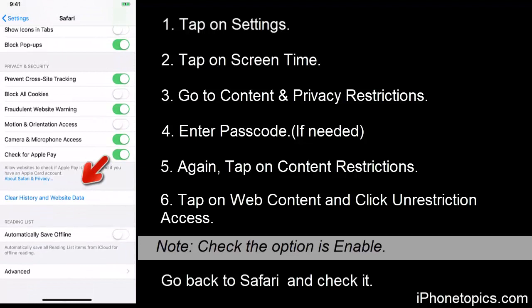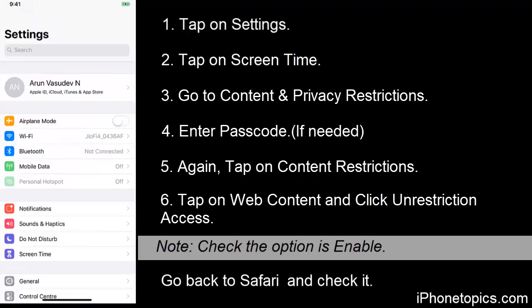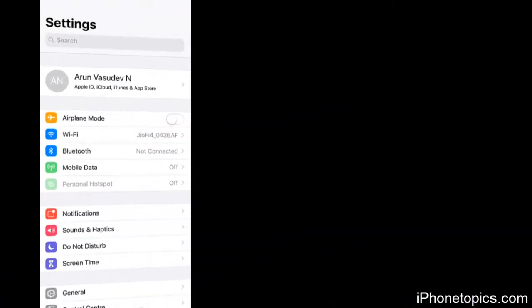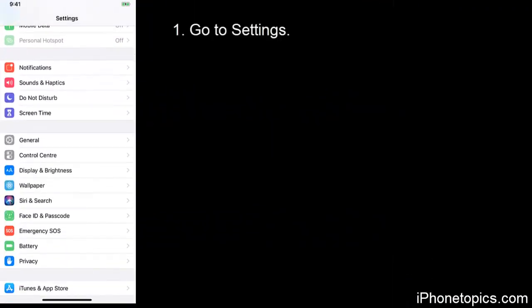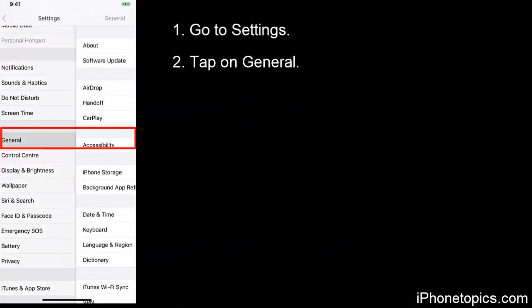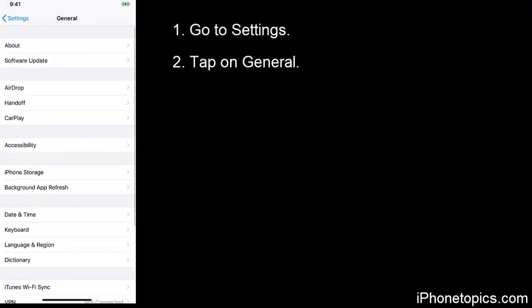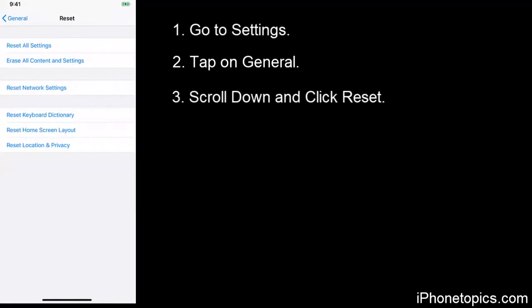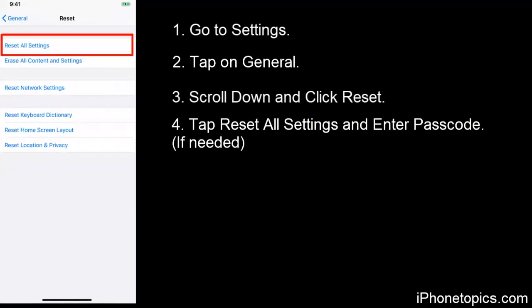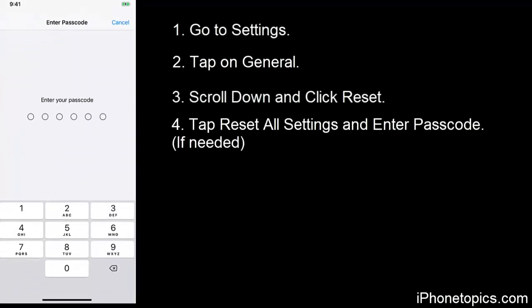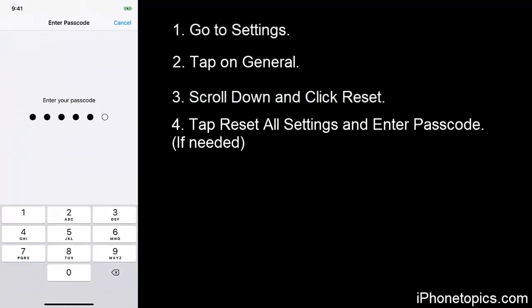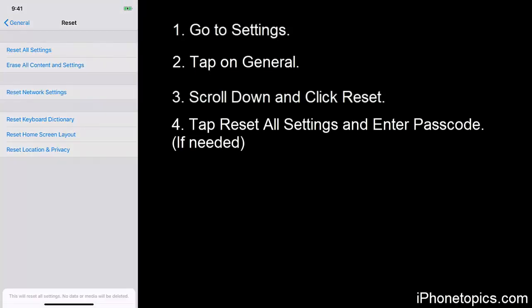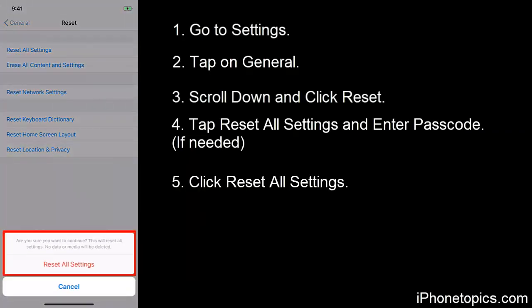If the above is not working for you, just reset all the settings. To do so, go to Settings, then tap on General, then scroll down. You can see Reset option at the bottom. Tap on it and tap on Reset All Settings. Enter the passcode to reset all your settings.